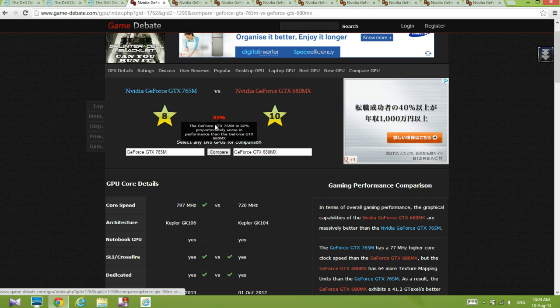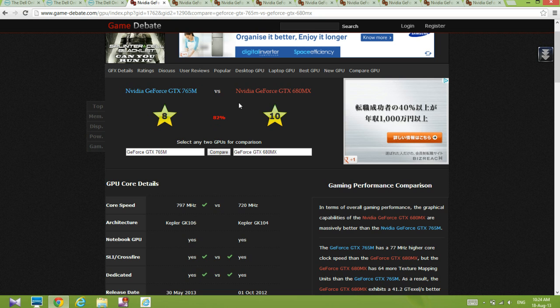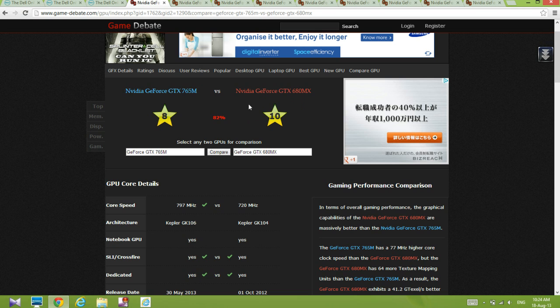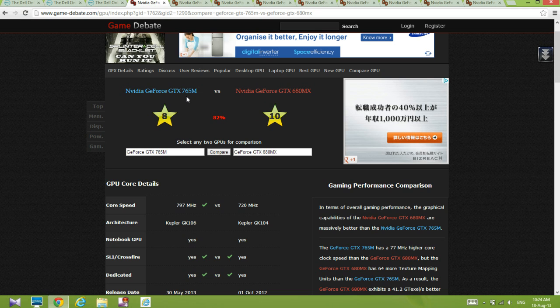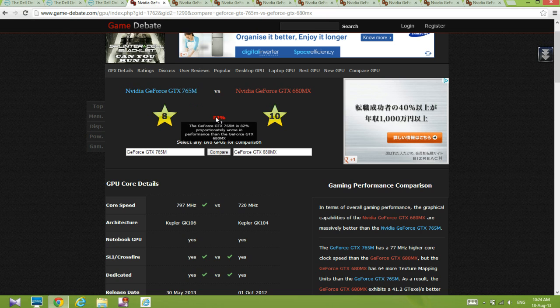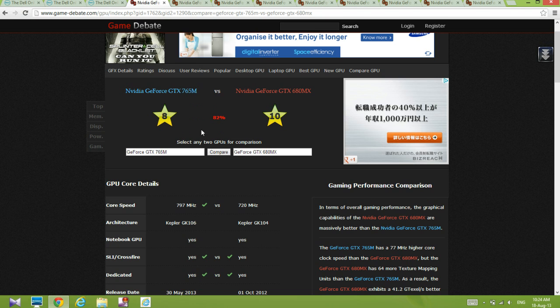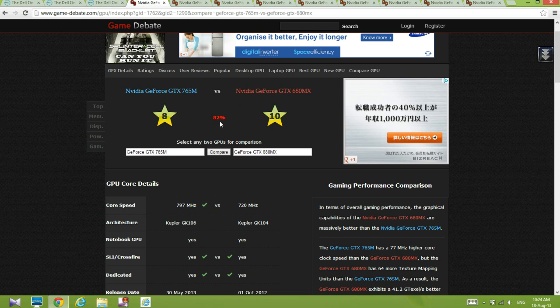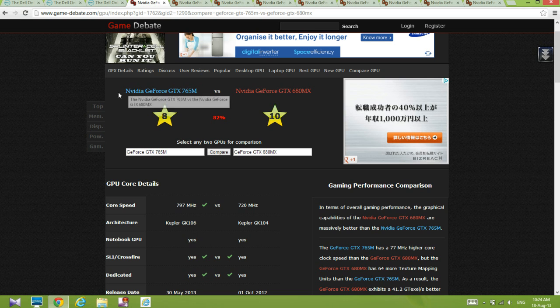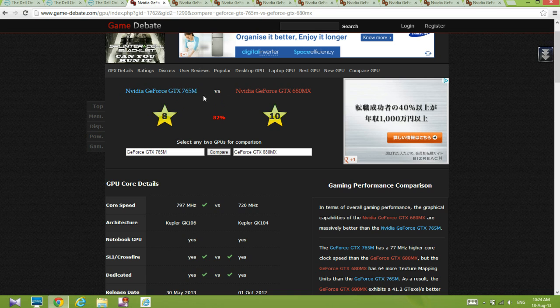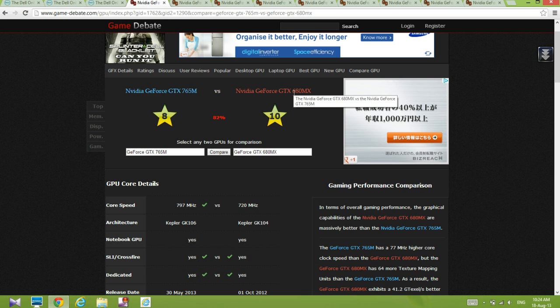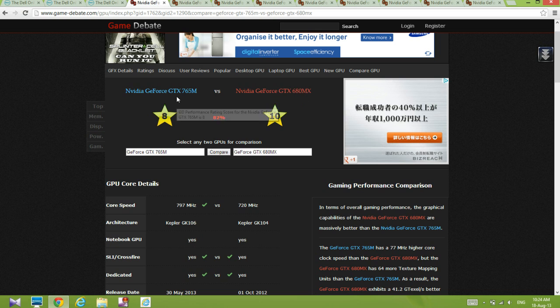So a dual GTX 765M will be around 17 to 18 percent difference between this one and this one, if this one is a dual graphics card. So again, still this one is stronger than the left one.